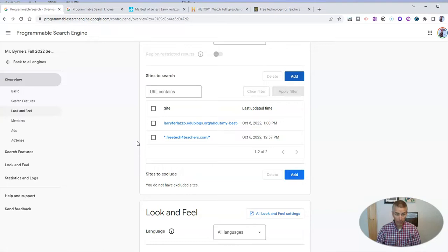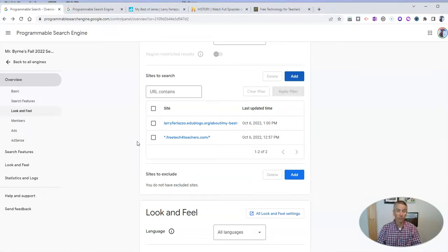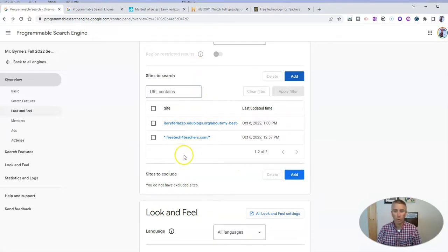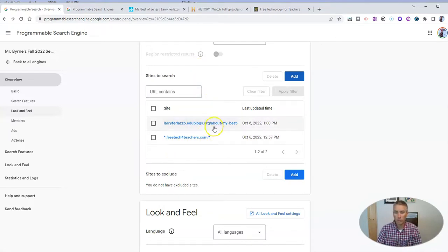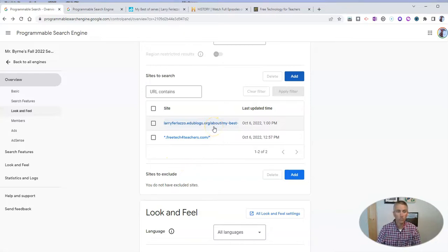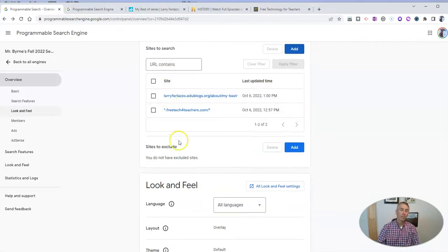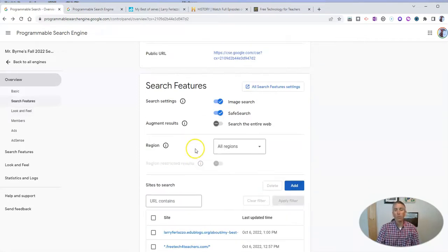Now you can add as many sites as you would like into your search engine. And as you can see, you can go back and take them out if you want to. And you can be as specific or as generic as you want in the sites that you list here.